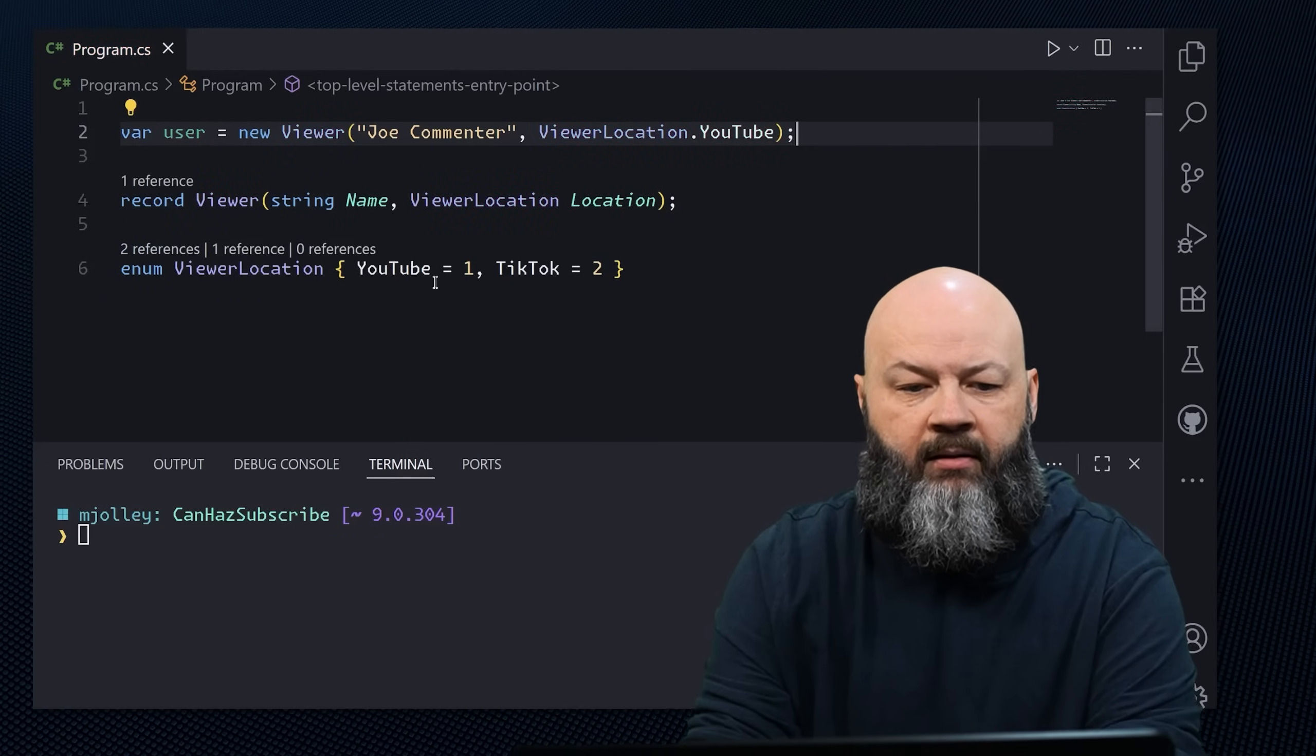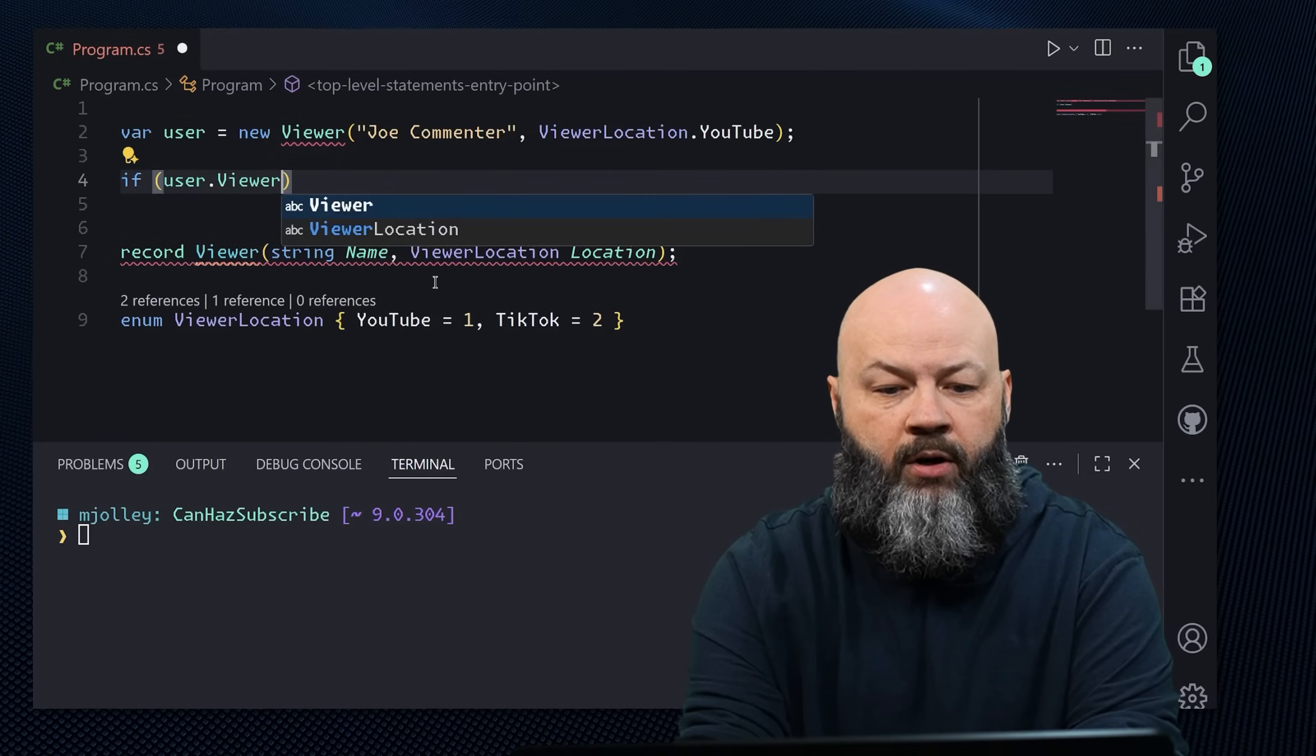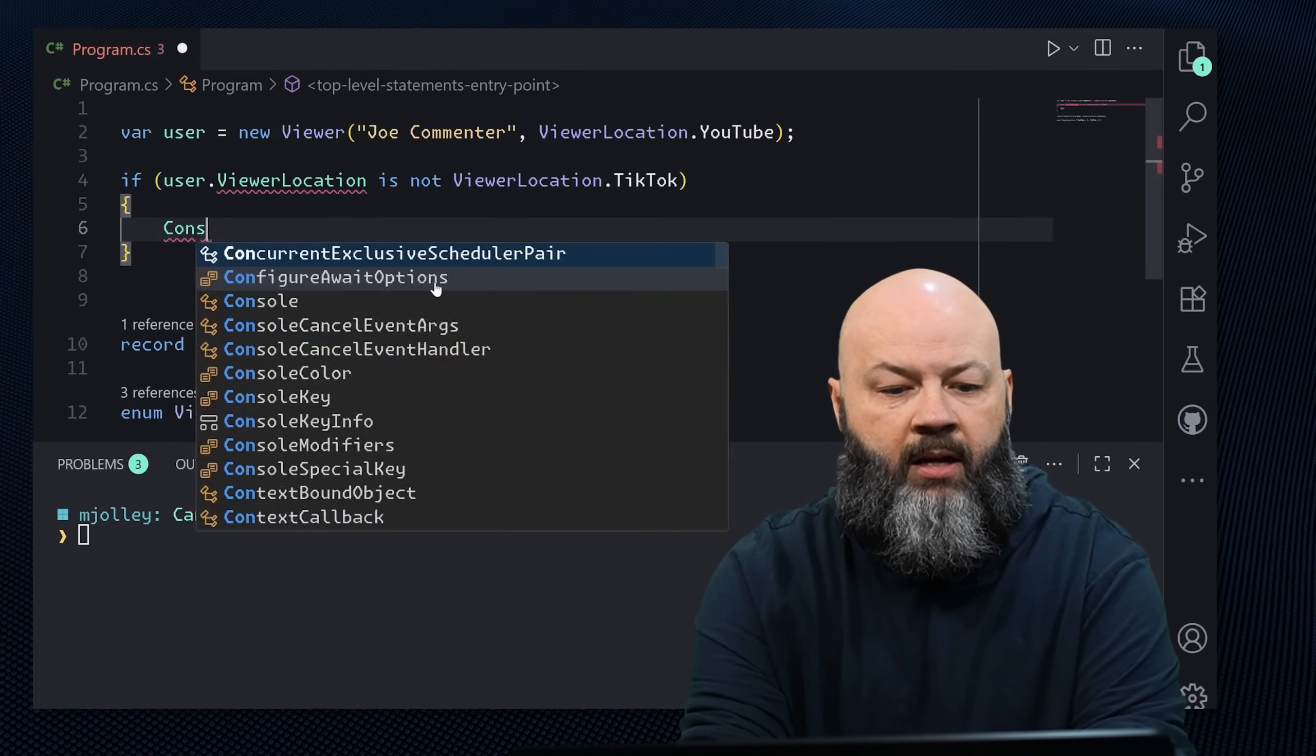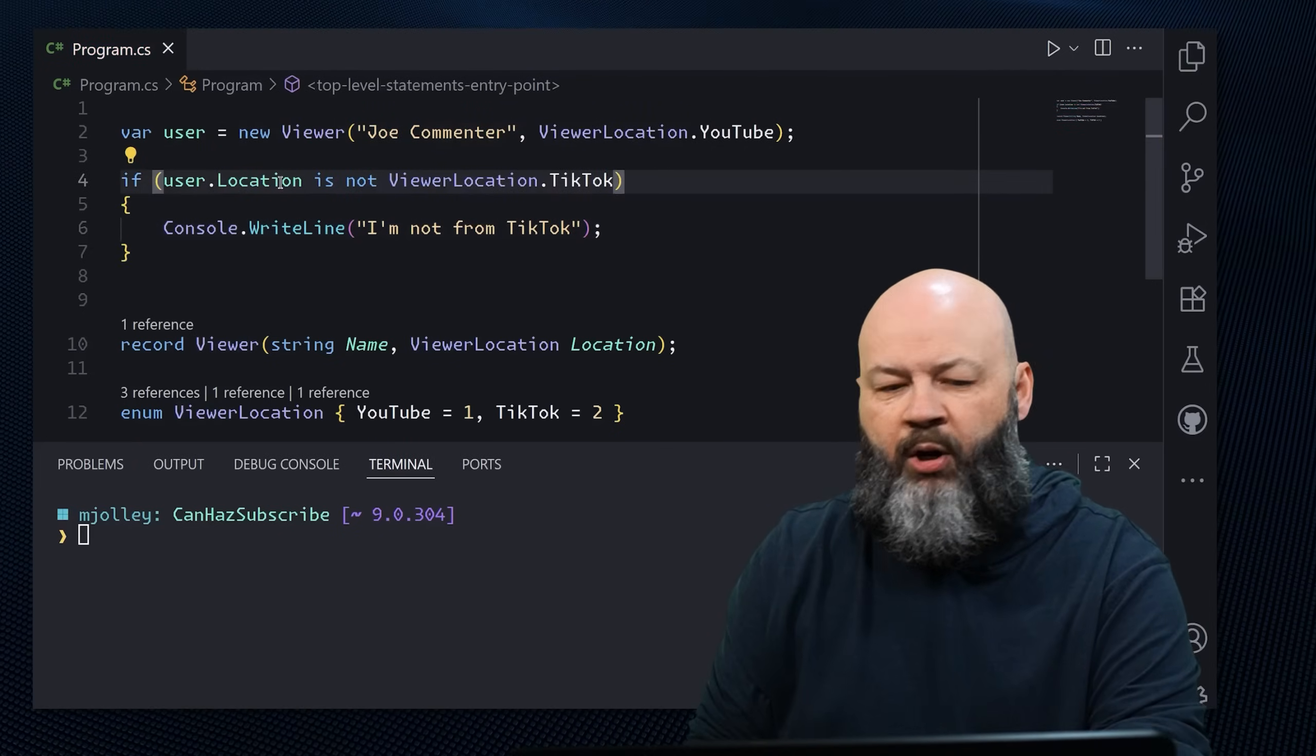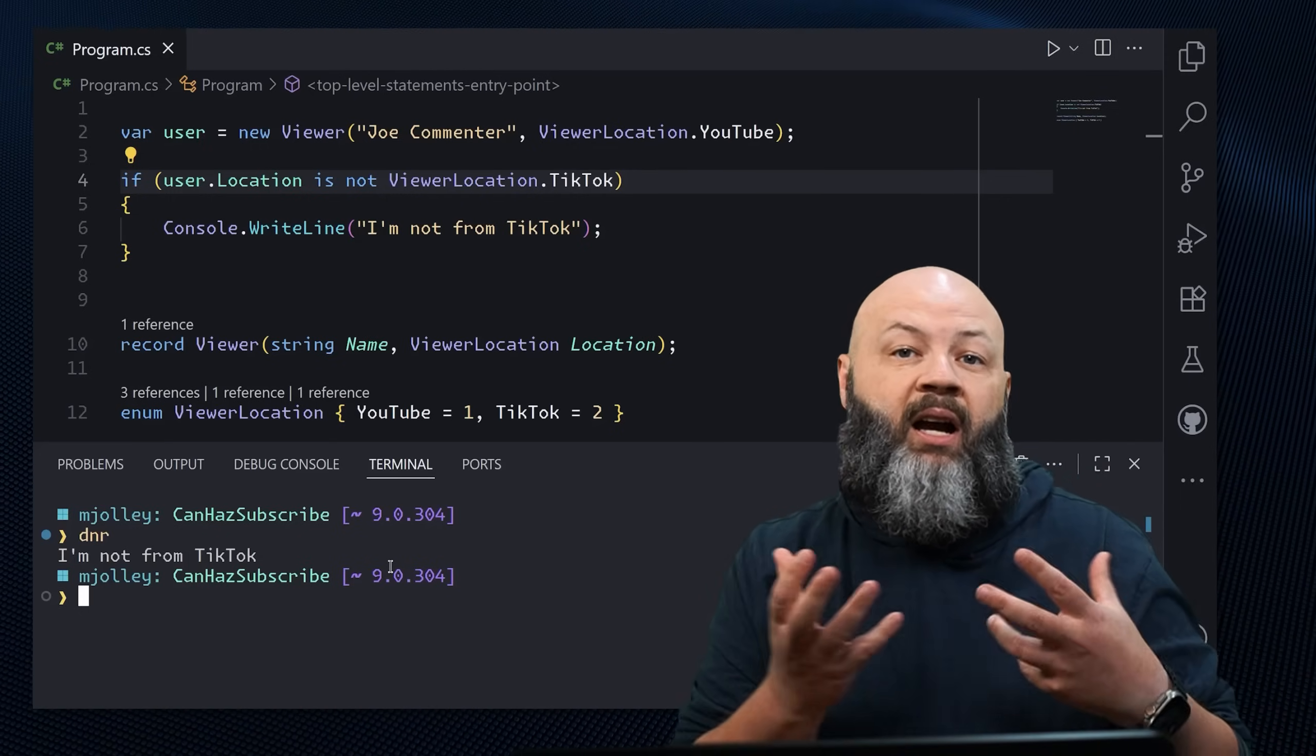So then we've got that user. So if we were then to come through and say, if user dot location is not viewer location dot TikTok, console right line, I'm not from TikTok. Remember what you name things. Pro tip. And if we run this, then we should get I'm not from TikTok. So that was still a constant expression that was there at compile time, even though it wasn't a constant literal.